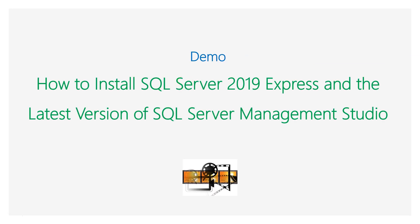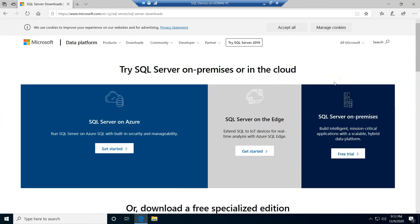Now we are ready to proceed to a live demonstration where we are going to download and install SQL Server 2019 Express Edition on a demo Windows VM, along with downloading and installing the latest version of SQL Server Management Studio. We will then connect to the SQL Server Express Edition instance to navigate through the database objects.